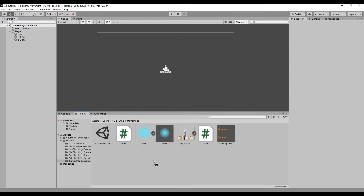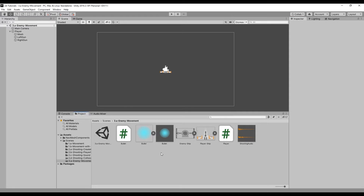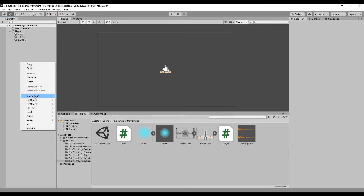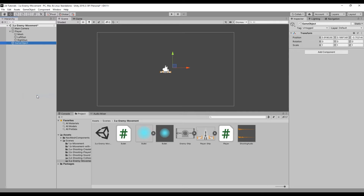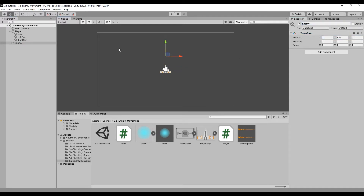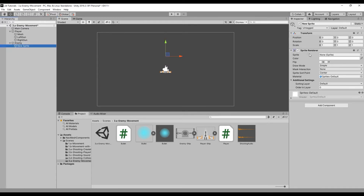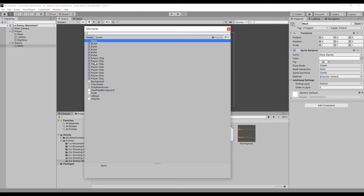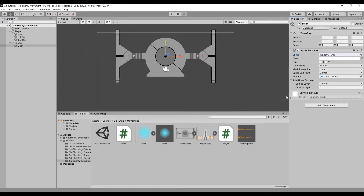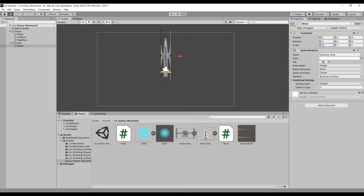First, let's create the enemy. Right click in the hierarchy and select create empty. Name this game object enemy. Next, let's add a sprite to the game object by right clicking on our enemy game object, navigating to 2D and selecting sprite. Add the enemy image to the sprite and resize the sprite game object to fit nicely into the scene.